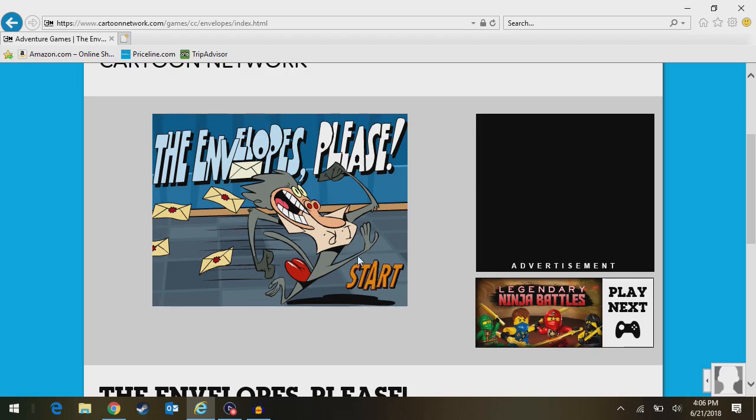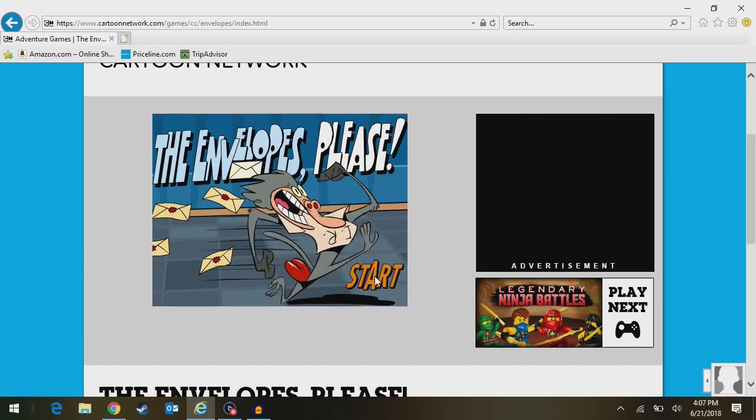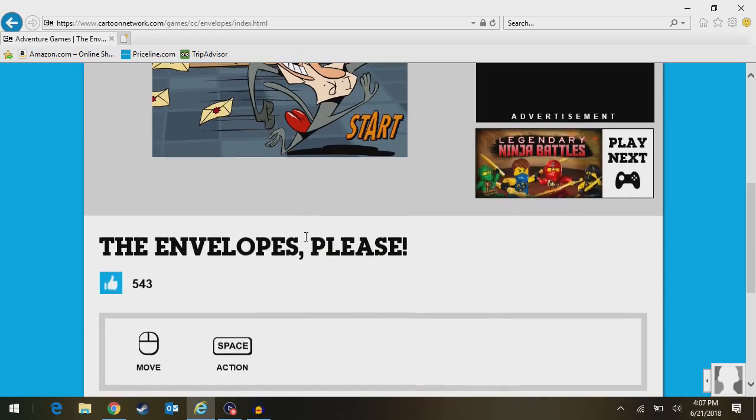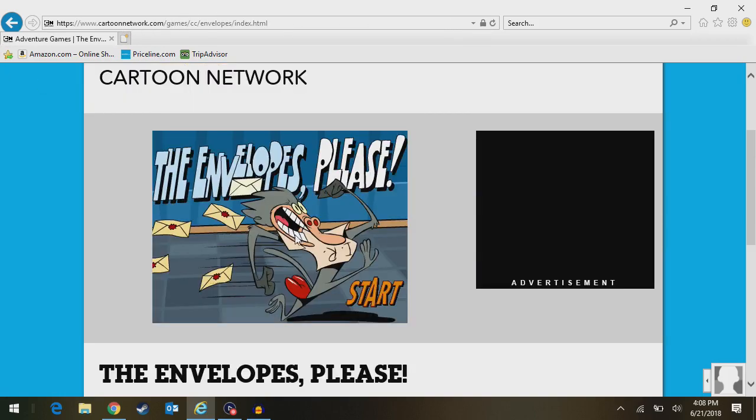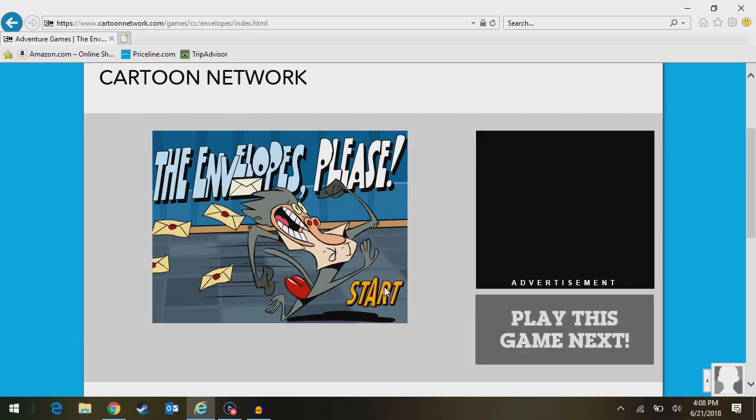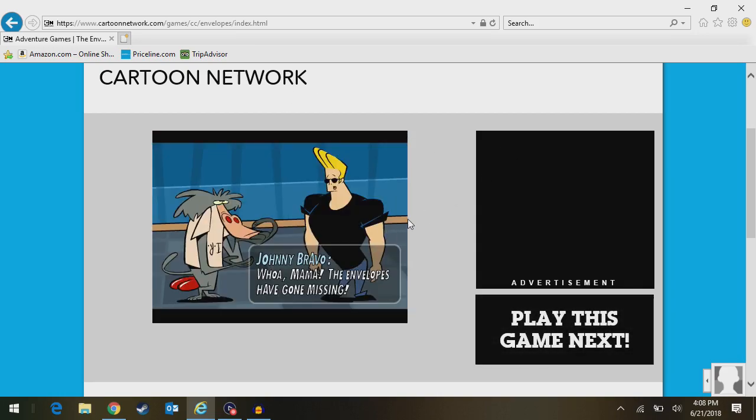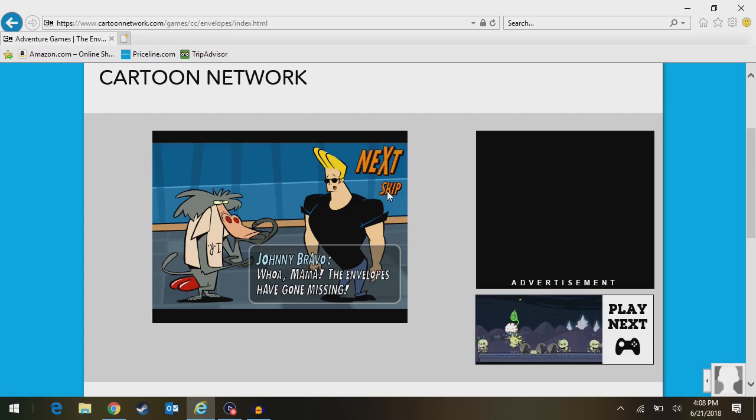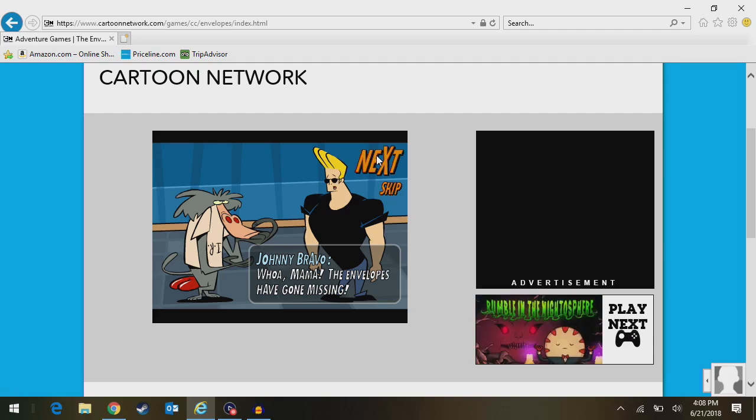Okay, I was going to try and start this, but I might have to refresh the page. Let me see if I can do anything about this. Going to have to refresh the page. Alright, so now the start button is actually reacting. So Johnny Bravo is going to... I can do Johnny Bravo's accent. The envelopes have gone missing. What envelopes? It doesn't say. Also, you can skip this.